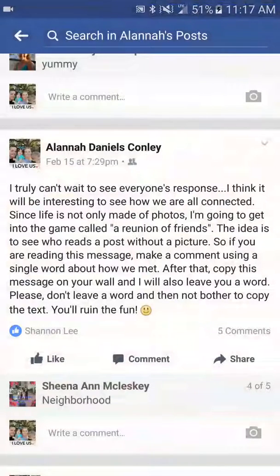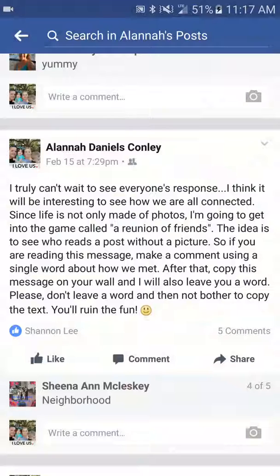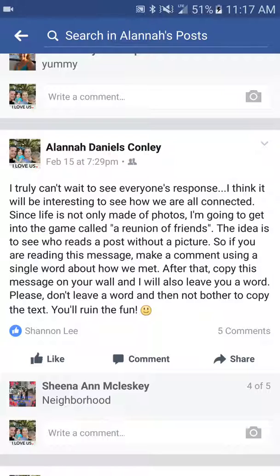It's going to pop up with my feed because I already pulled it up. This is what we're going to copy: 'I truly cannot wait to see everybody's response. I think it will be interesting to see how we are all connected. Since life is not only made up of photos, I'm going to get into a game called a reunion of friends. The idea is to see who reads posts without a picture. So if you are reading this message, make a comment using a single word about how we met. After that, copy this message to your wall and I will also leave you a word. Please do not bother to copy the text or you will ruin the fun.'